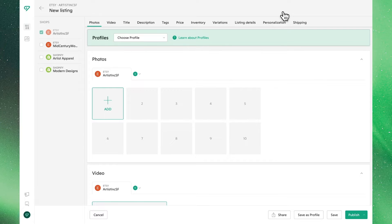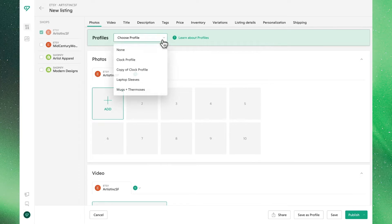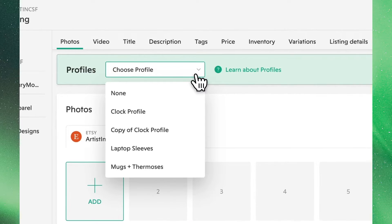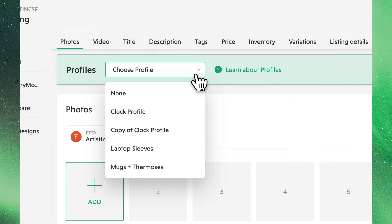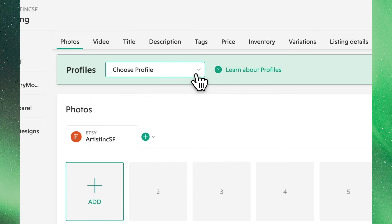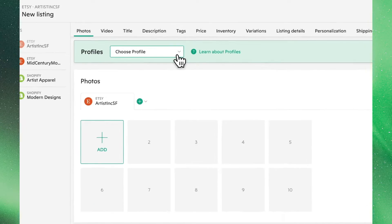There are two ways to create a listing, using a listing profile or working from scratch. We cover listing profiles much more in-depth in its own video, so we'll discuss how to create a listing manually.